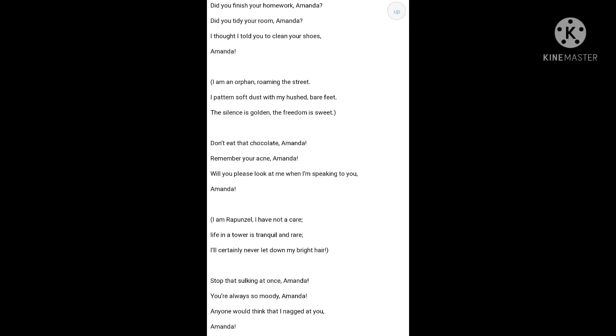Otherwise, the mother is afraid that people will think that Amanda is unhappy because her mother is always irritating her or nagging her. So, that is how the poem ends.